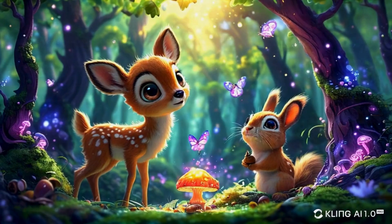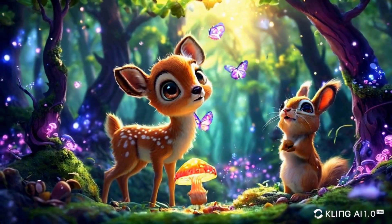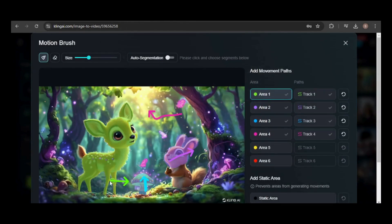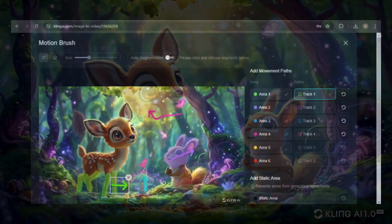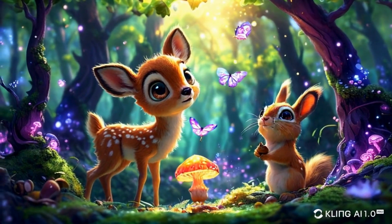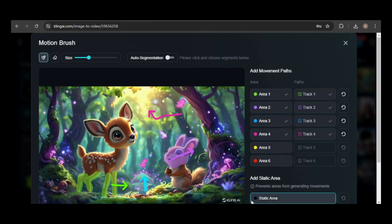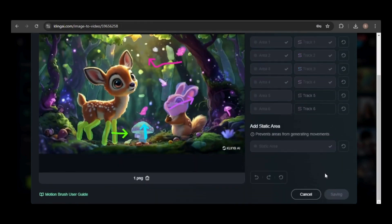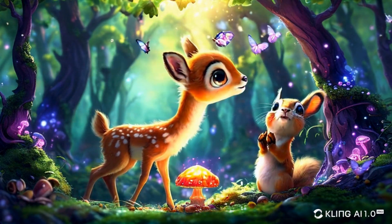Here's the result. Most of the motions followed my drawings except for the deer, which didn't move forward as intended. I'll try selecting just the deer's legs this time. You'll also notice the camera is moving — I'll fix that by selecting the background to remain static. Now the deer moves forward and the background stays still.